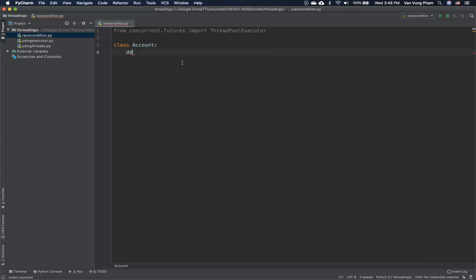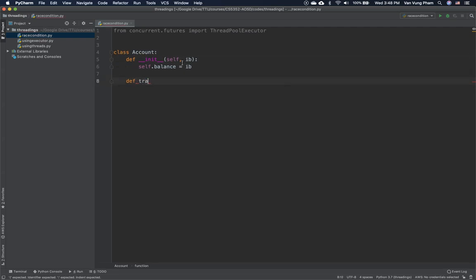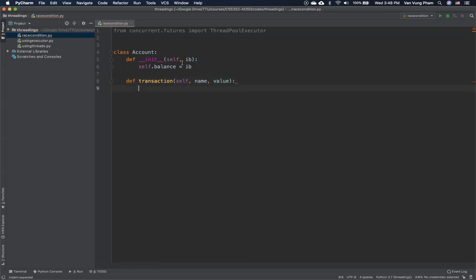We'll have an initial balance passed in, and set self.balance equal to that initial balance. Then we define a method called transaction, which takes a name and a new value. Inside this transaction, we read the current value into a local variable: local_balance equals self.balance.